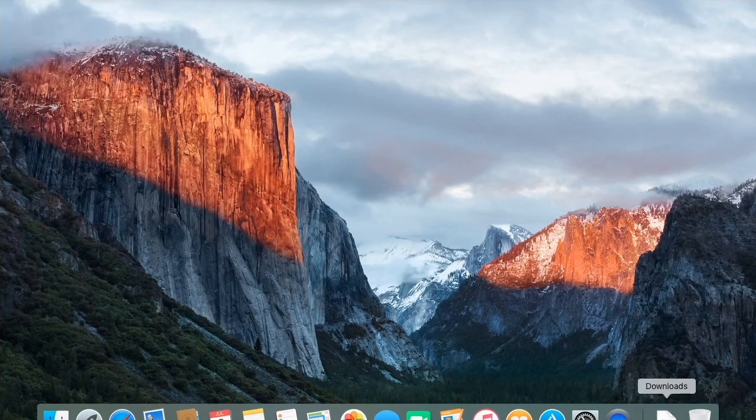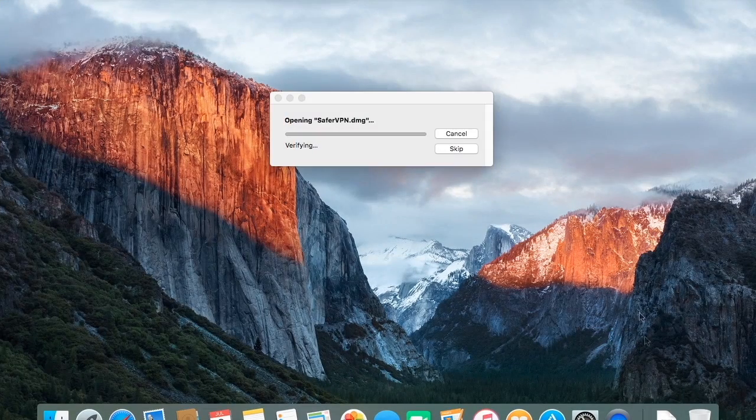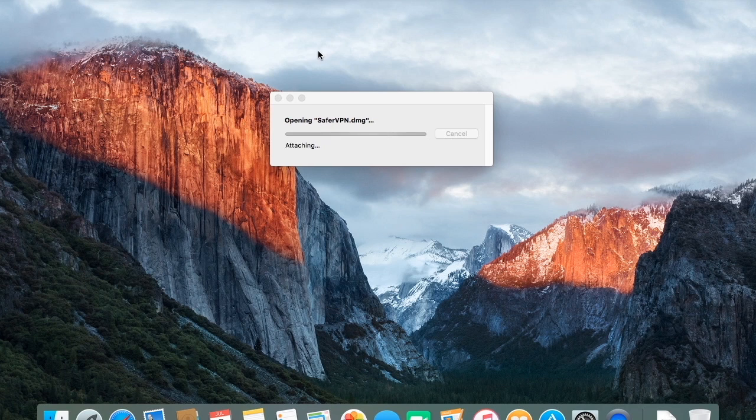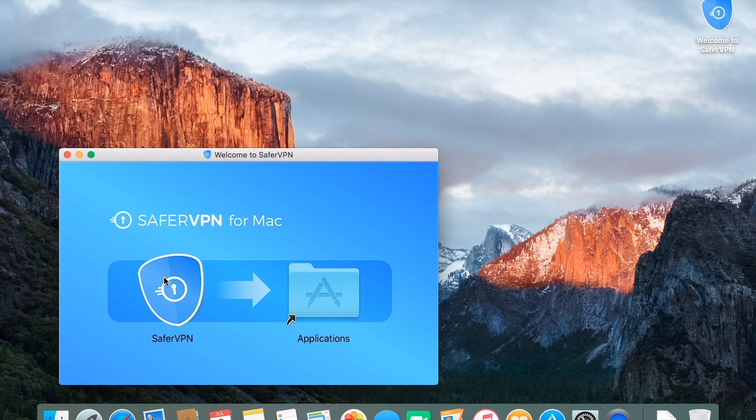If you don't have it yet, just click the link in the description below to download it. Once downloaded, double click the DMG.